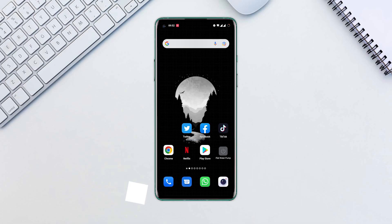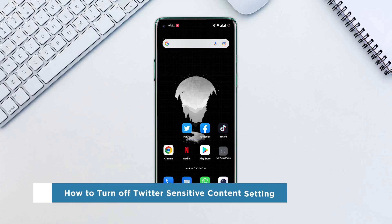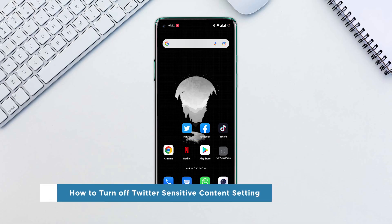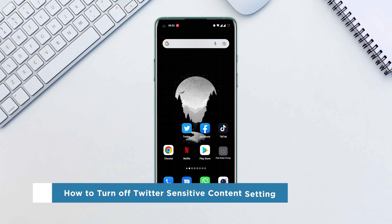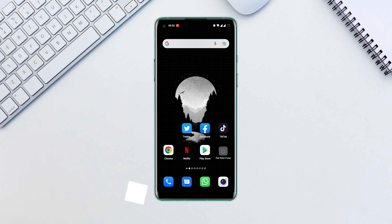Hello everyone and welcome to our channel! In this video, we'll show you how to turn off Twitter's sensitive content setting. There are millions of tweets that are posted every day. Often, the content shown on Twitter can be marked as sensitive. By default, Twitter restricts any such media that may contain NSFW content with a warning.